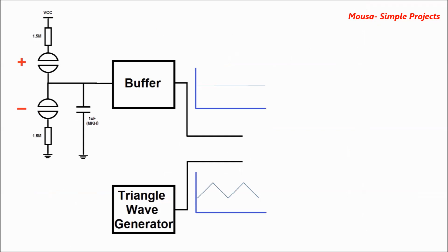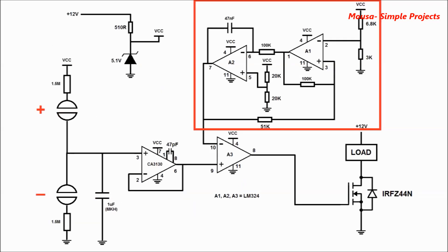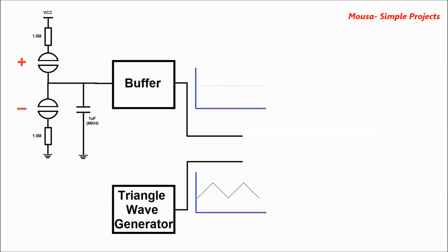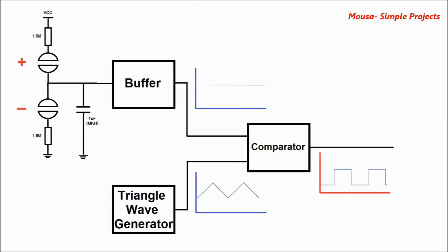The third part is an oscillator that generates a triangle wave with a frequency of 150 hertz.